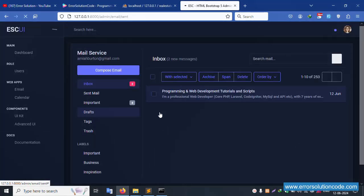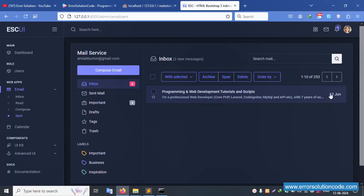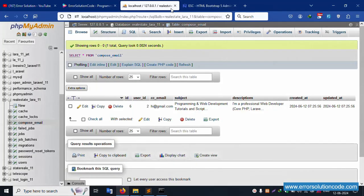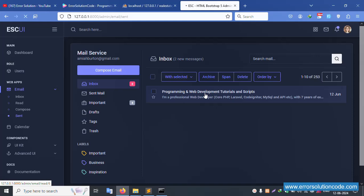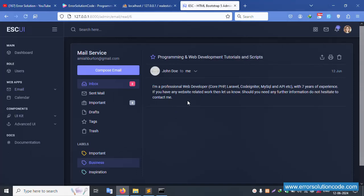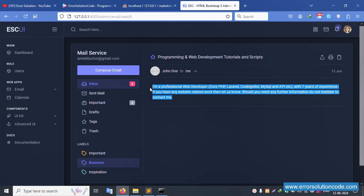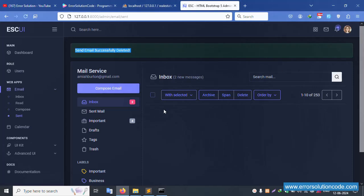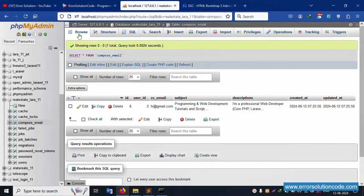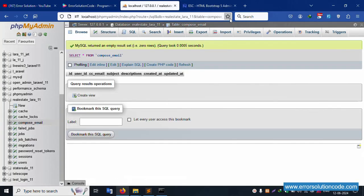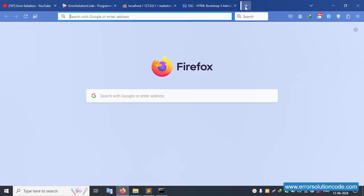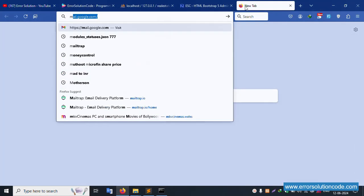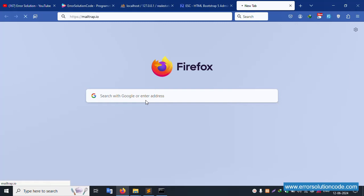The email is present. View the single mail — subject and description are successfully showing. Click delete — successfully the email is deleted. It's not available anymore. Refresh the page — successfully deleted. This is working fine.